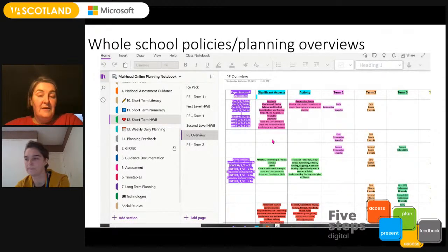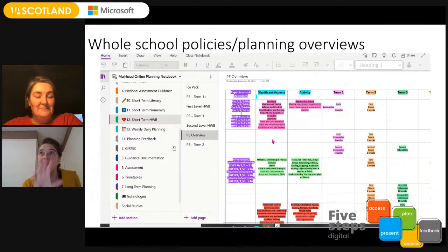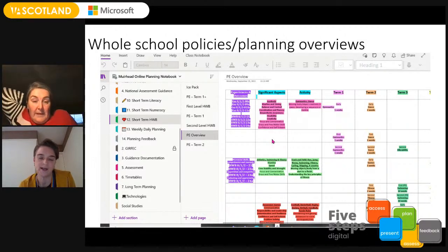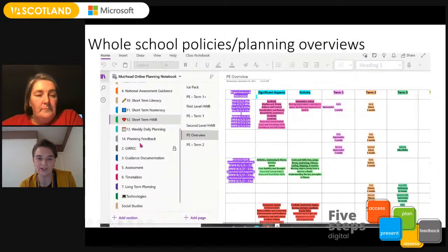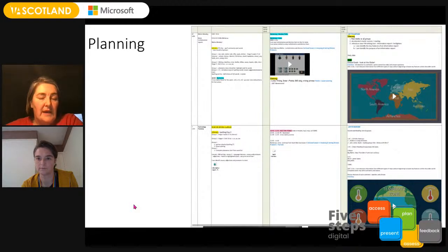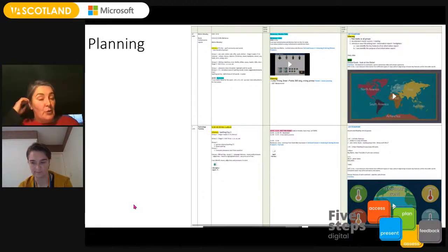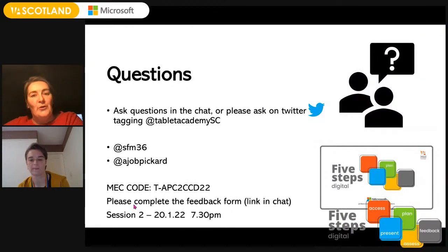Thanks to Karen for sharing those examples. In assessments, she's got a password-protected section for GIRFEC and private information that she and the senior leadership team have access to, but nobody else. If there was another teacher covering the class, they wouldn't have access to that — nice and secure. Whole school policies and planning reviews are created and distributed by the senior leadership team into all class teachers' OneNotes — no class teacher has to take time to pick up a photocopy or print anything out. Karen has a class notebook for her own class as well.